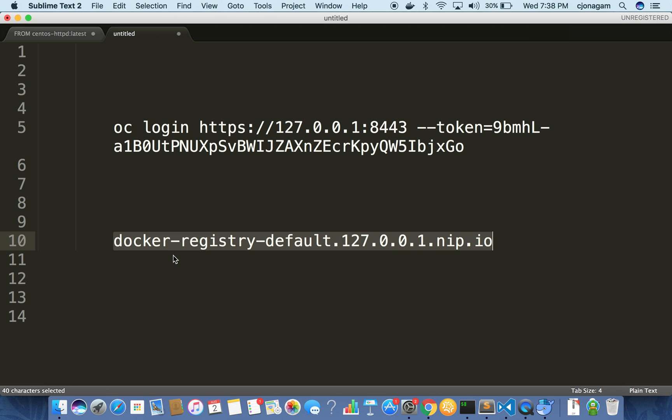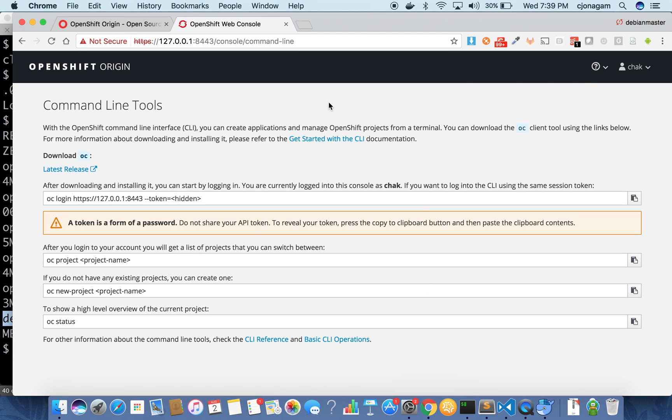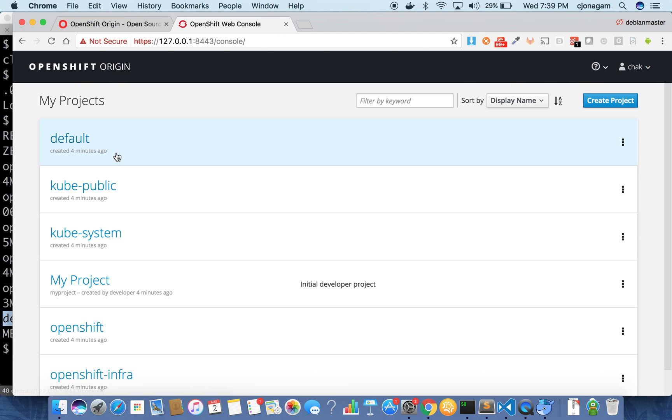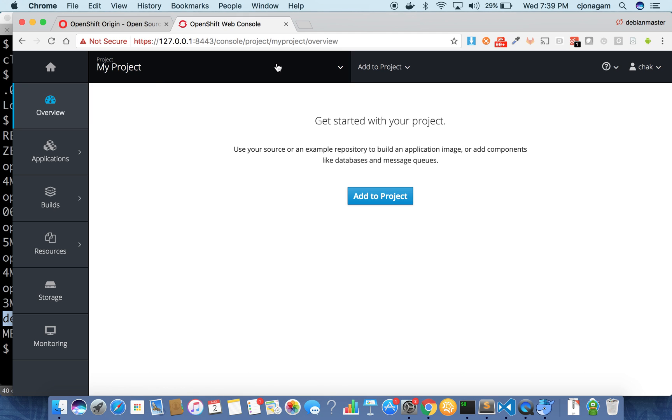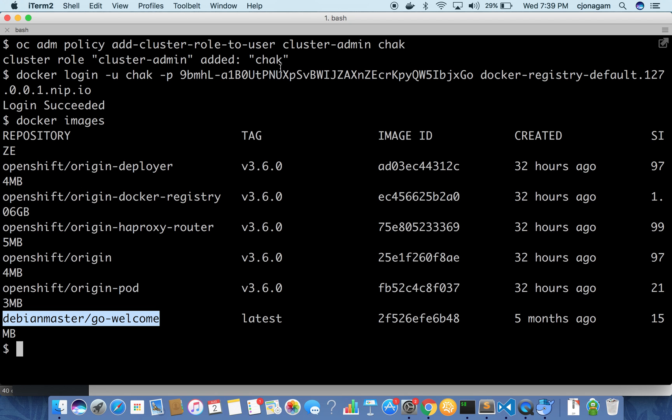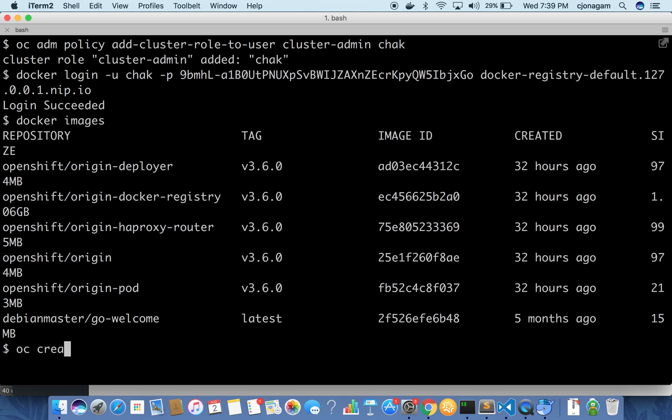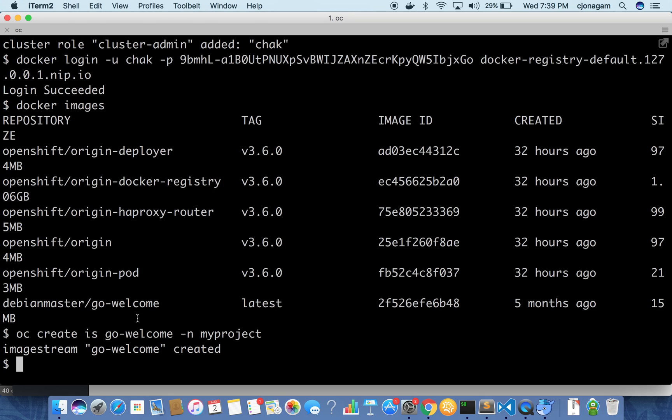So in the namespace which is nothing but my project I want to create an image stream. And so it's pretty simple. You just say oc create is which means image stream and then give the name. So this will be go welcome and in the namespace my project. So now the image stream is created.